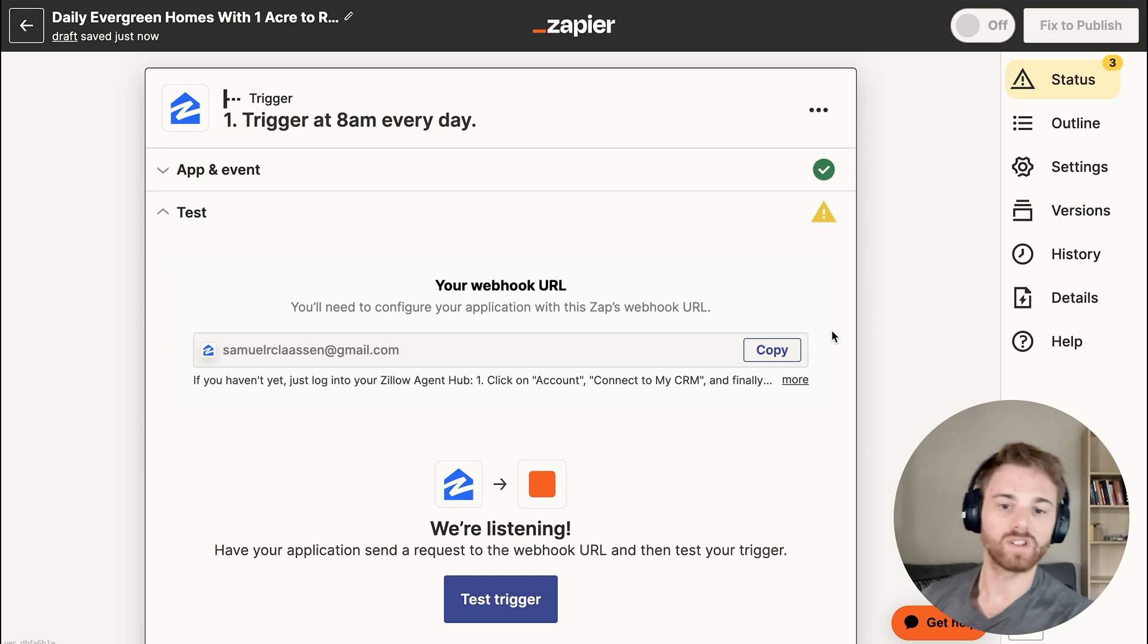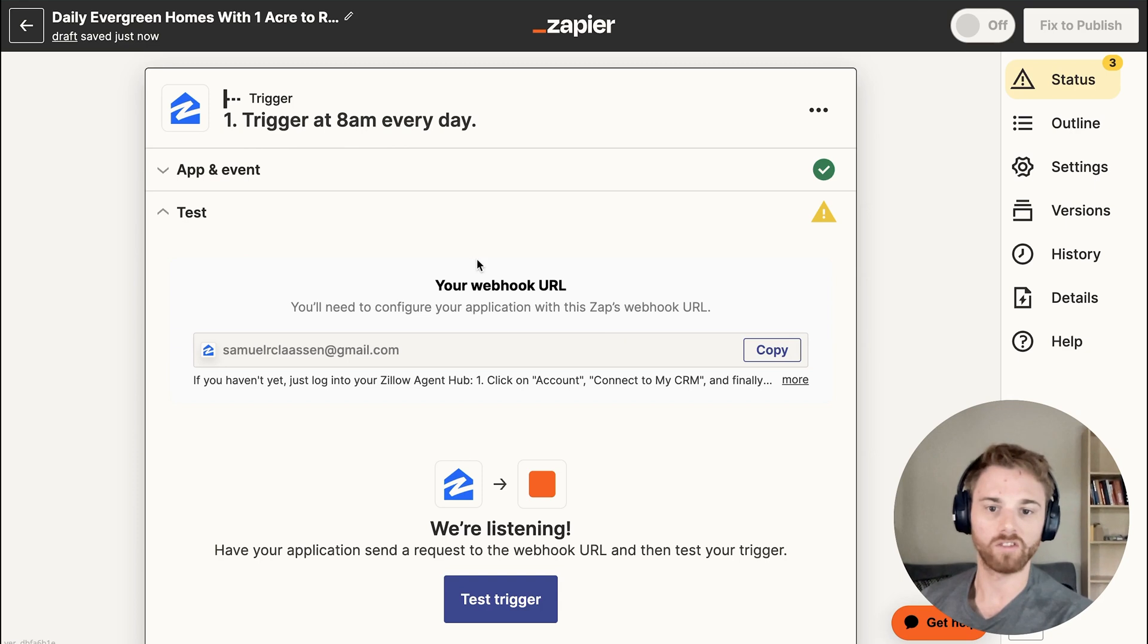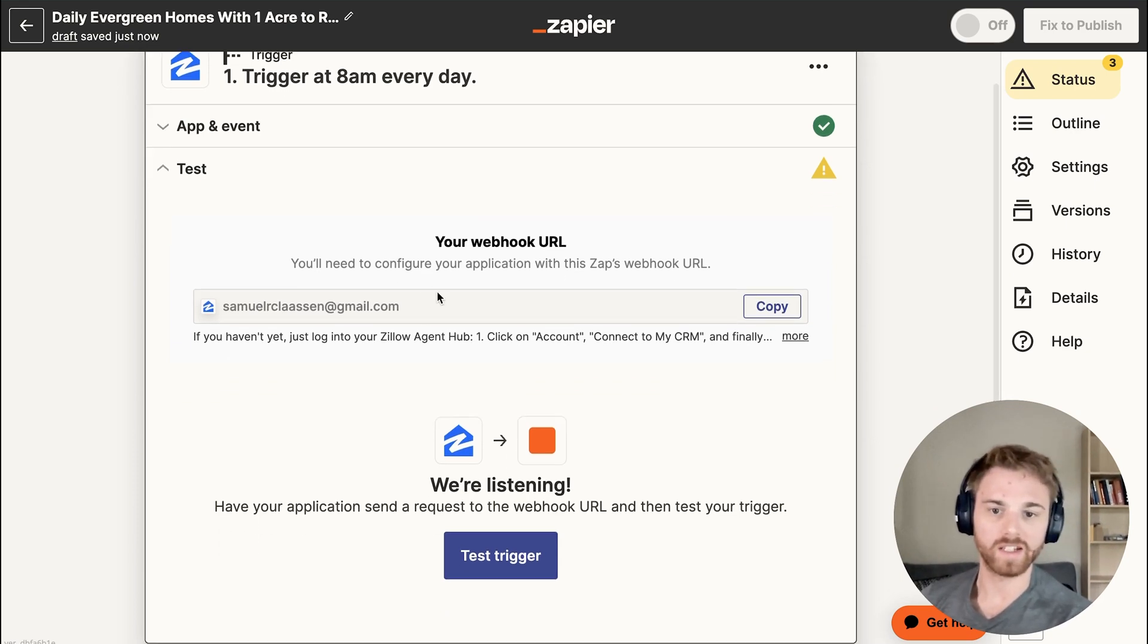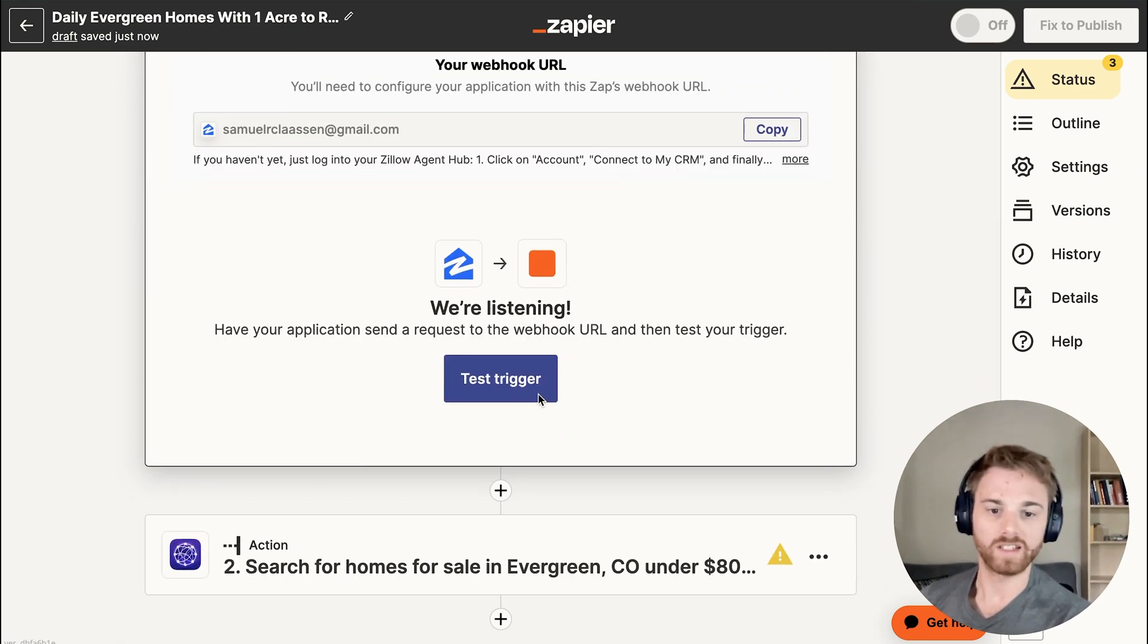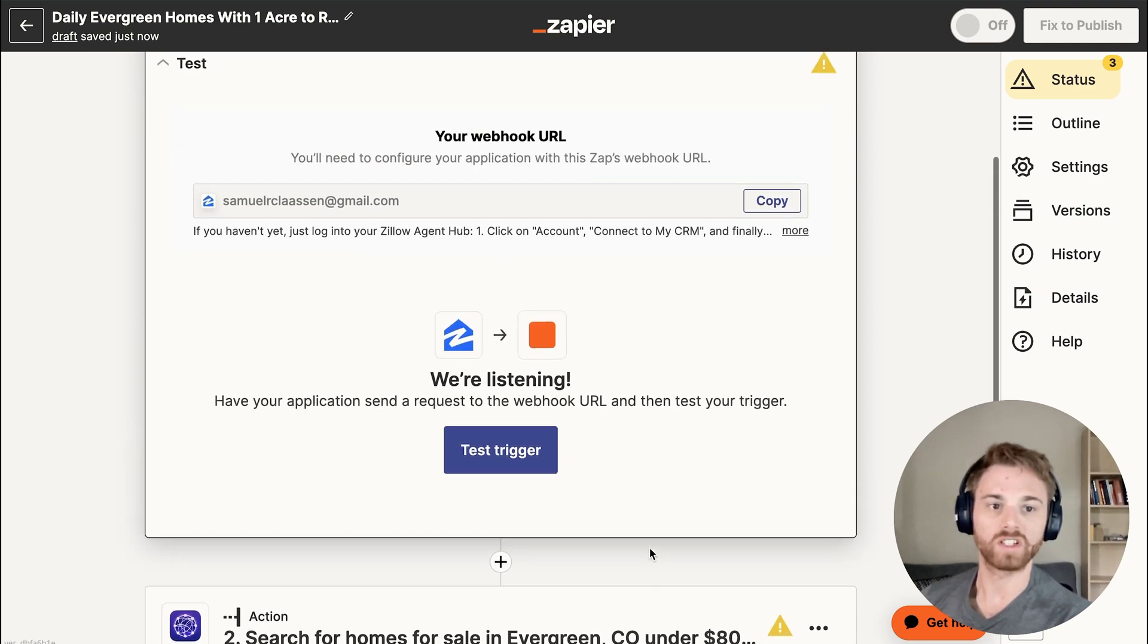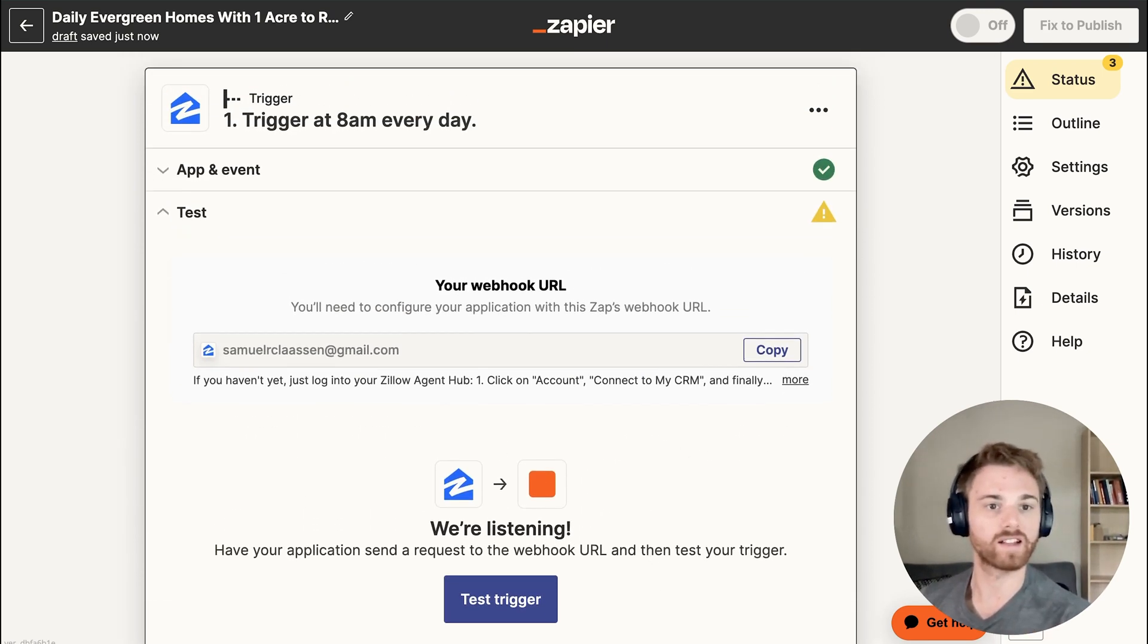And just to show you what this will look like on the Zapier end, it will show you the usual workflow page. This is all already set up. So you'll need to go make sure you've got the correct accounts connected. You'll need to test the trigger, test the action here. And then again, once you're happy with everything that it's working, you can go ahead and activate up top.